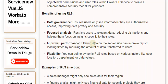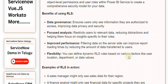Improved performance: filtering data on the server side can improve report loading times by reducing the amount of data transferred to users. Flexibility: you can define dynamic RLS rules based on various factors like user location, department, or data values.